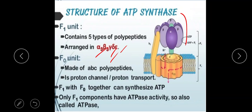In the F1 region you can identify different types of polypeptides, including alpha, beta, and gamma subunits, among others.